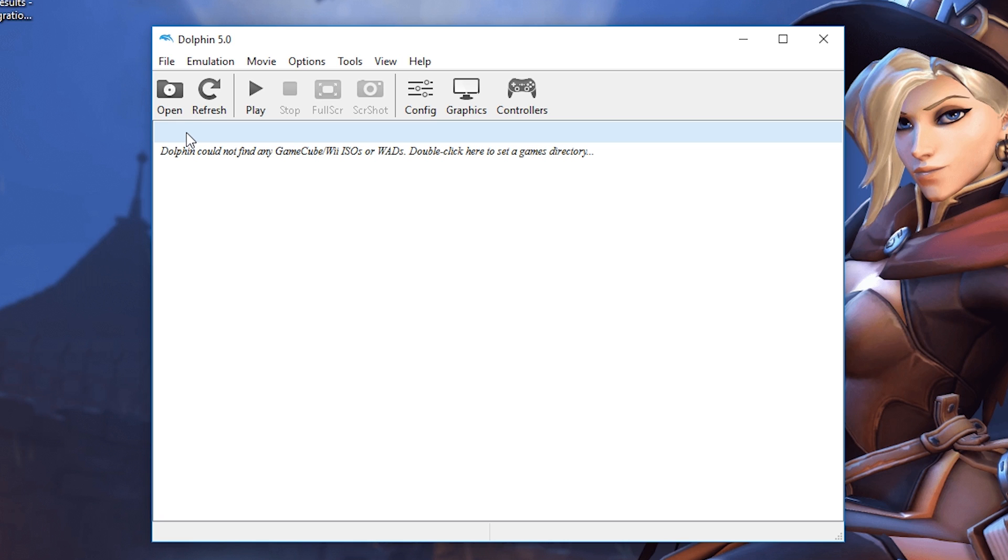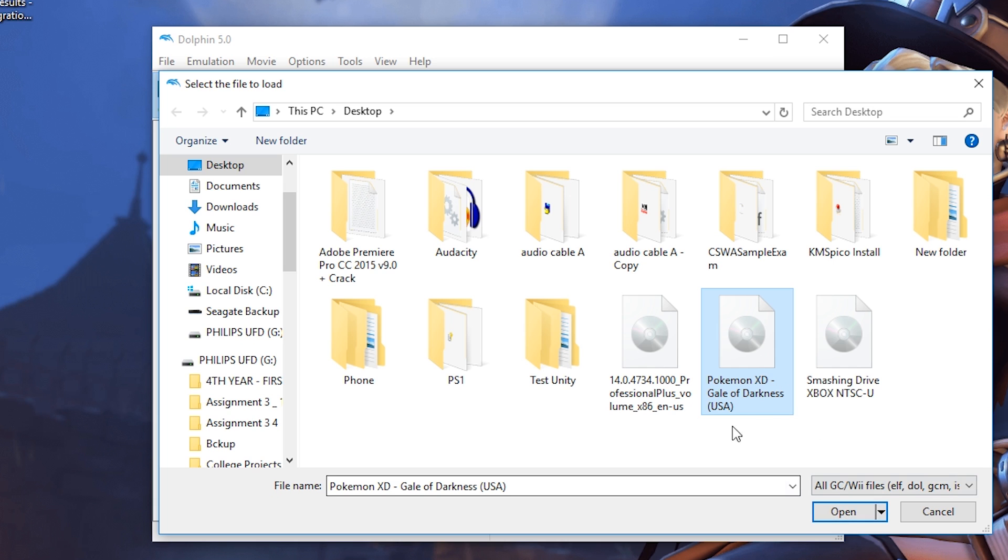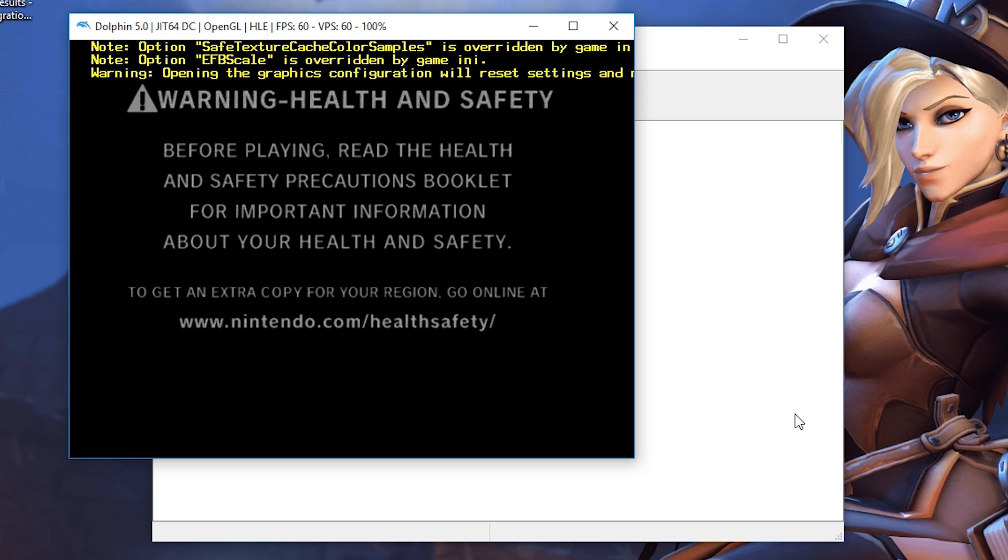To find the game, you simply want to click Open and locate your game. I currently have Pokemon XD Gale of Darkness on my desktop opened up right now, and you click Open and it will run. Dolphin also works for Wii games. In this case I'm only showing you how to use GameCube games on it.